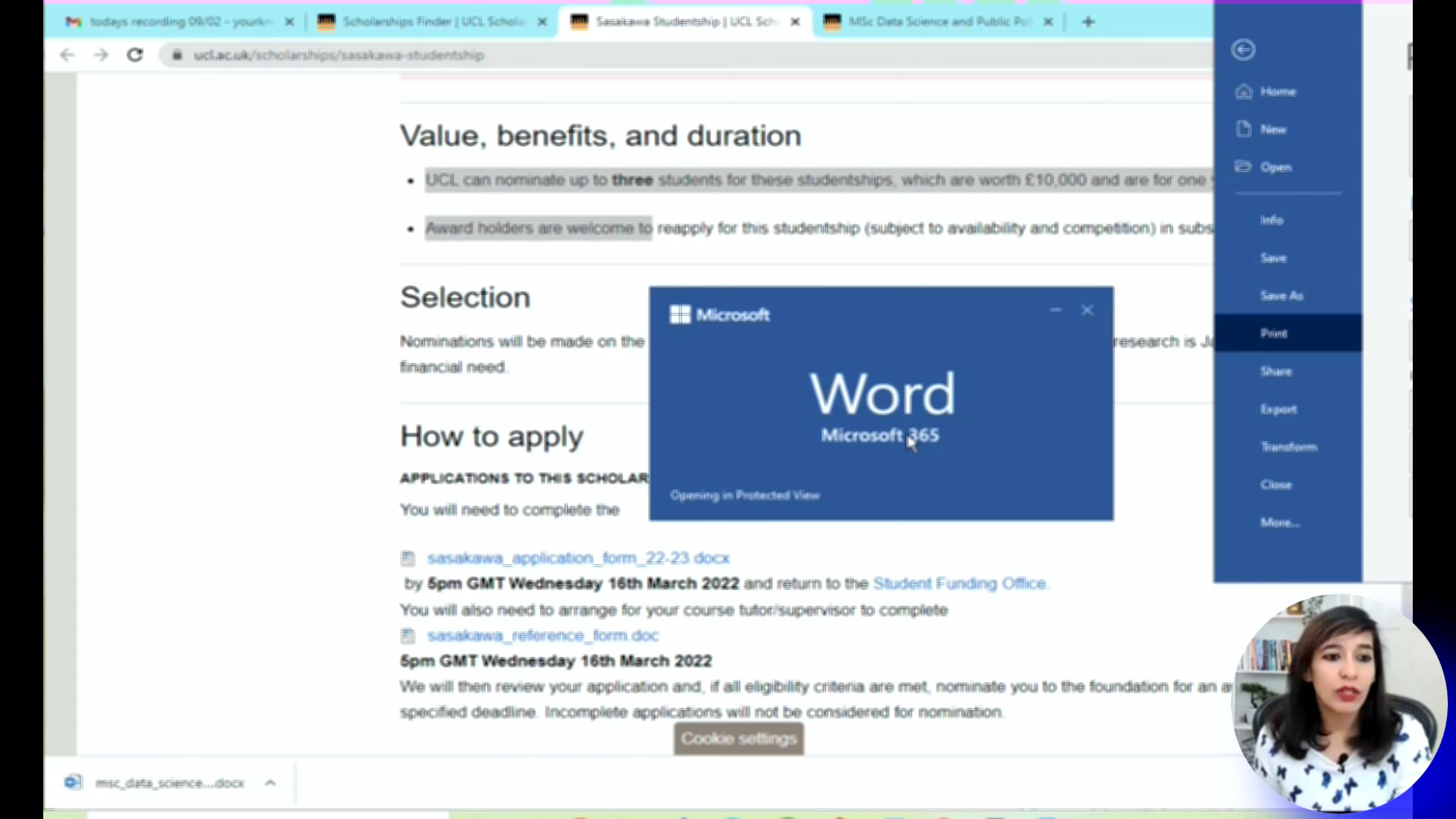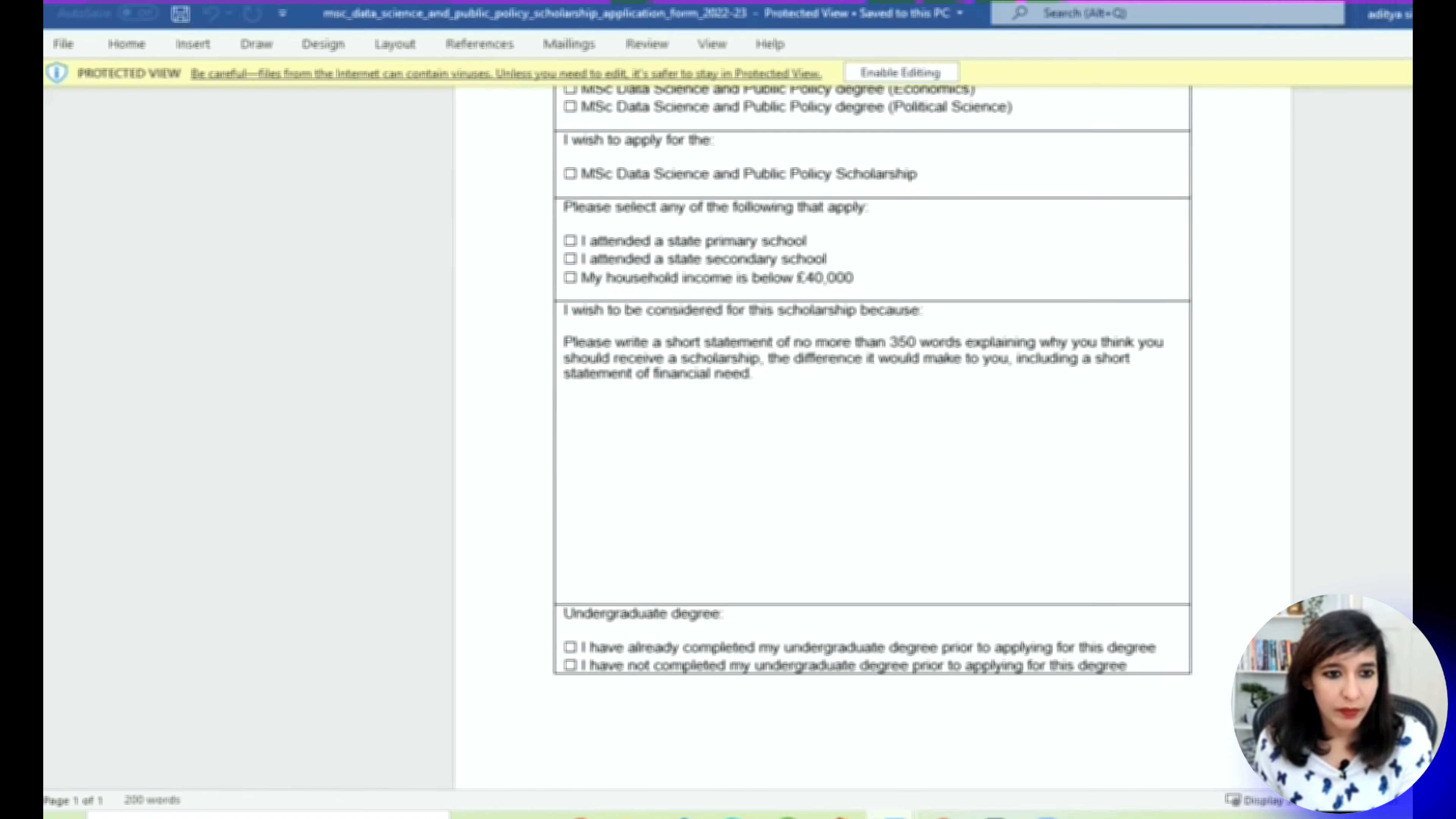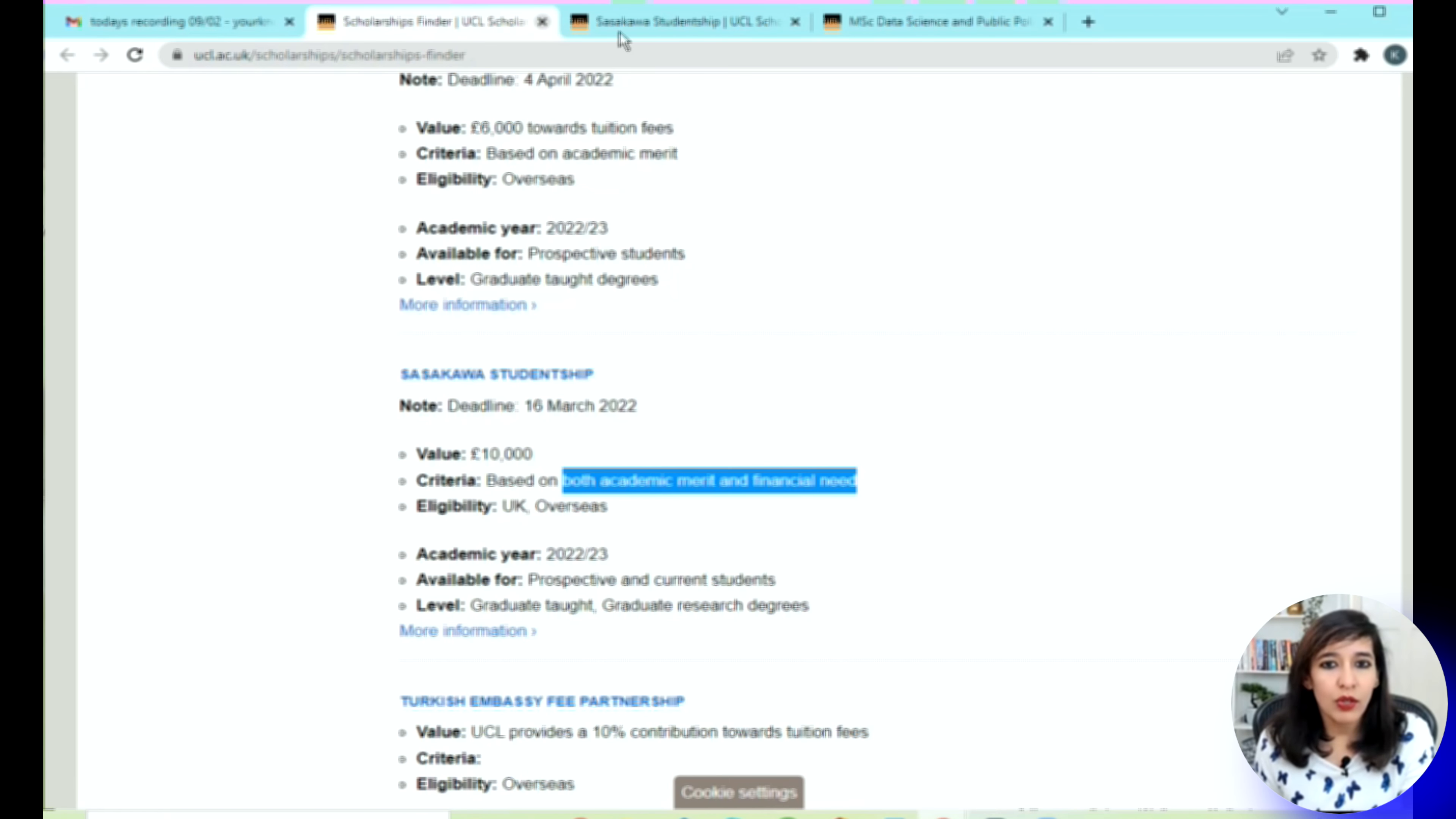Make sure you spend some time thinking and writing about your SOP. Here you are given 350 words to write why you need the scholarship, what you will do with this scholarship, and how you will create a difference out of it. Now let's go to the next page.